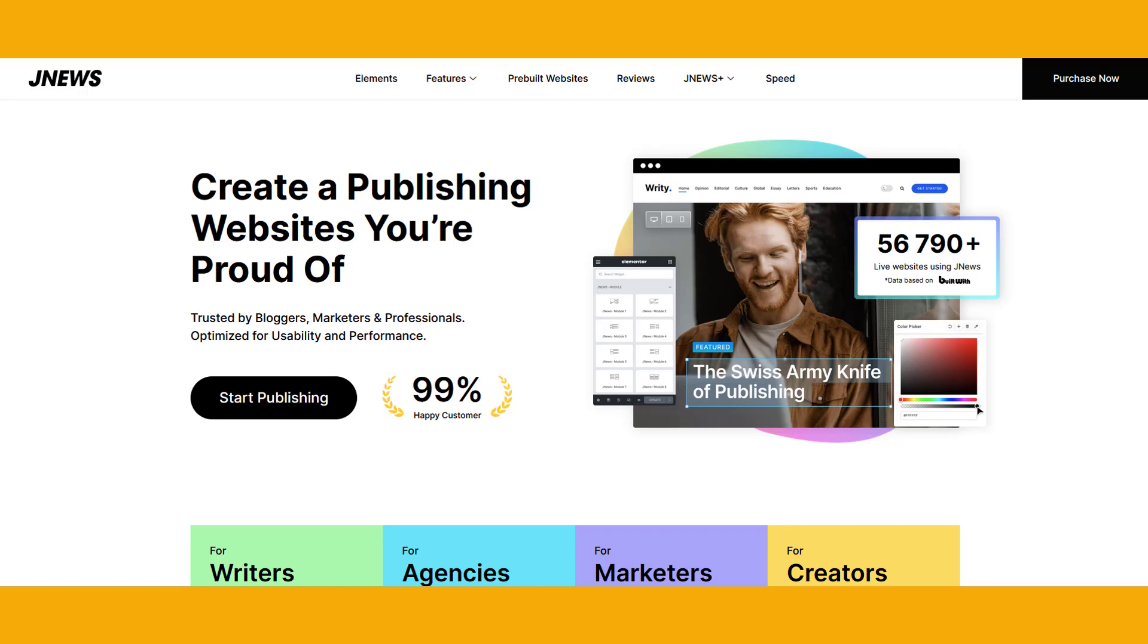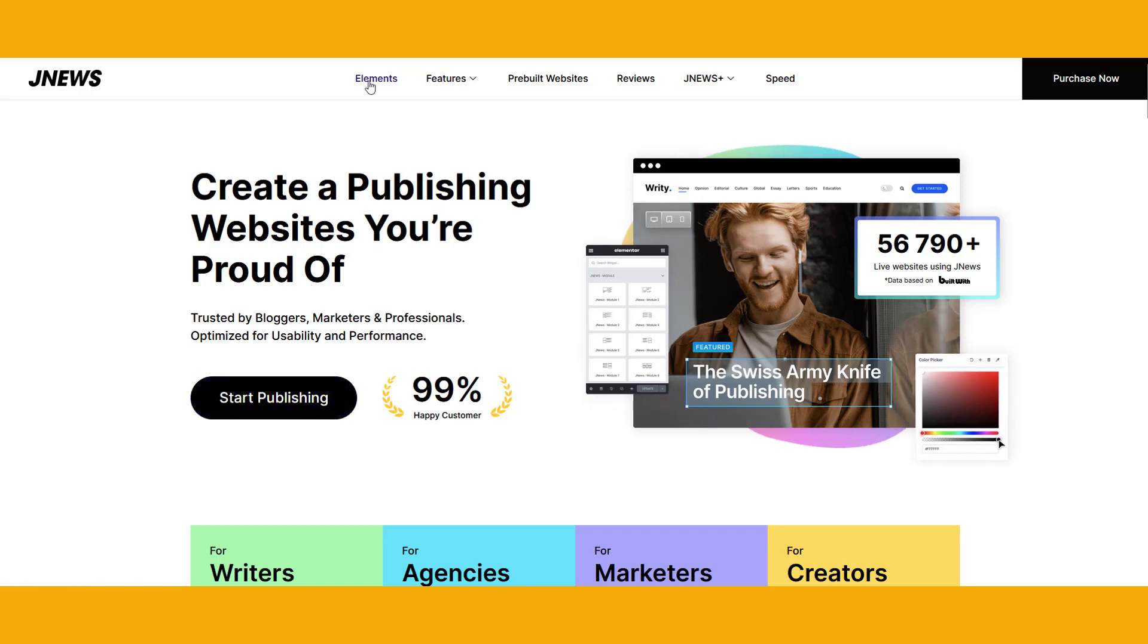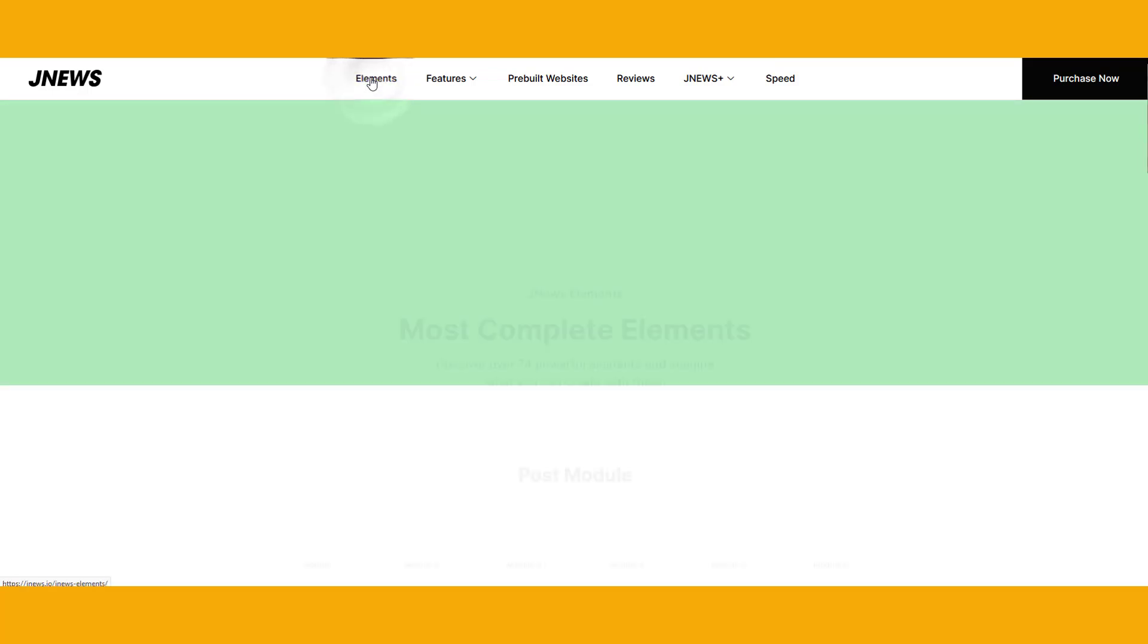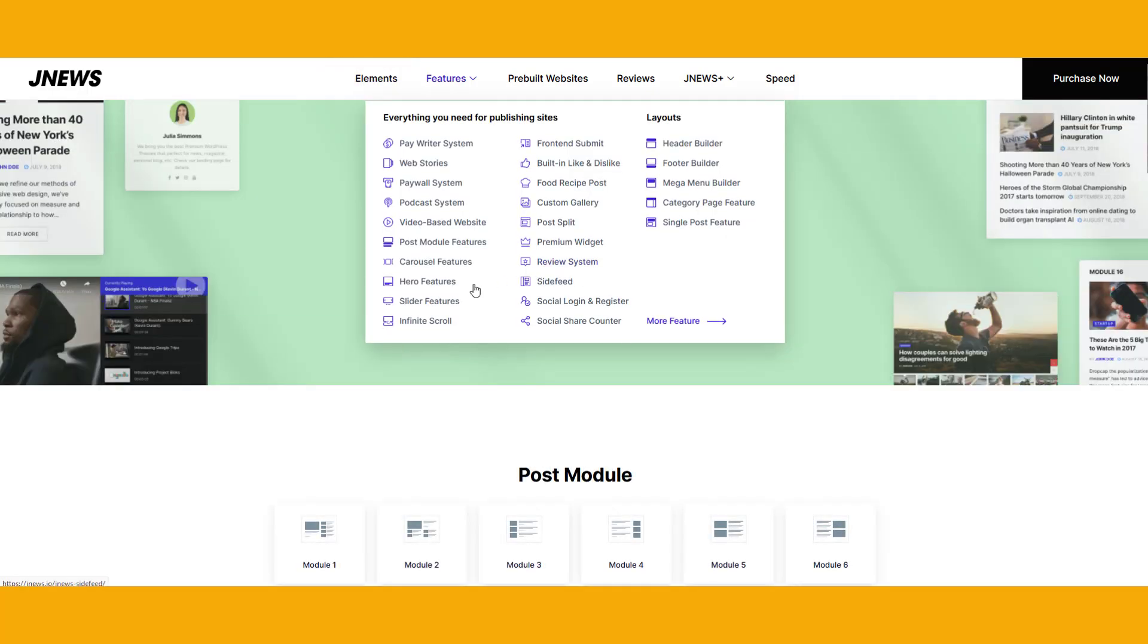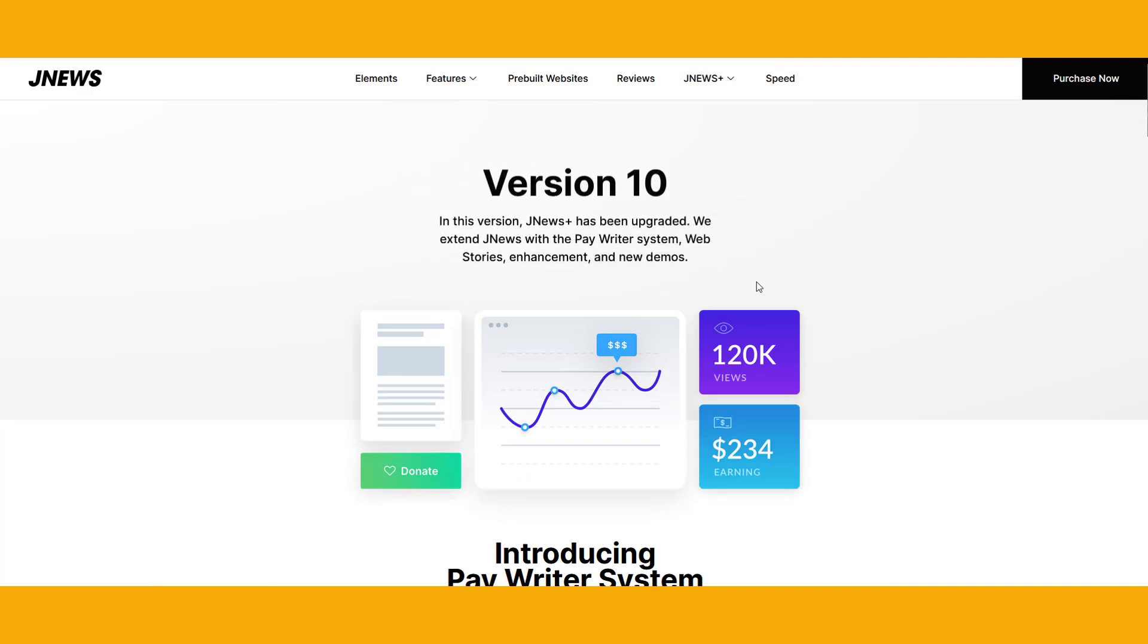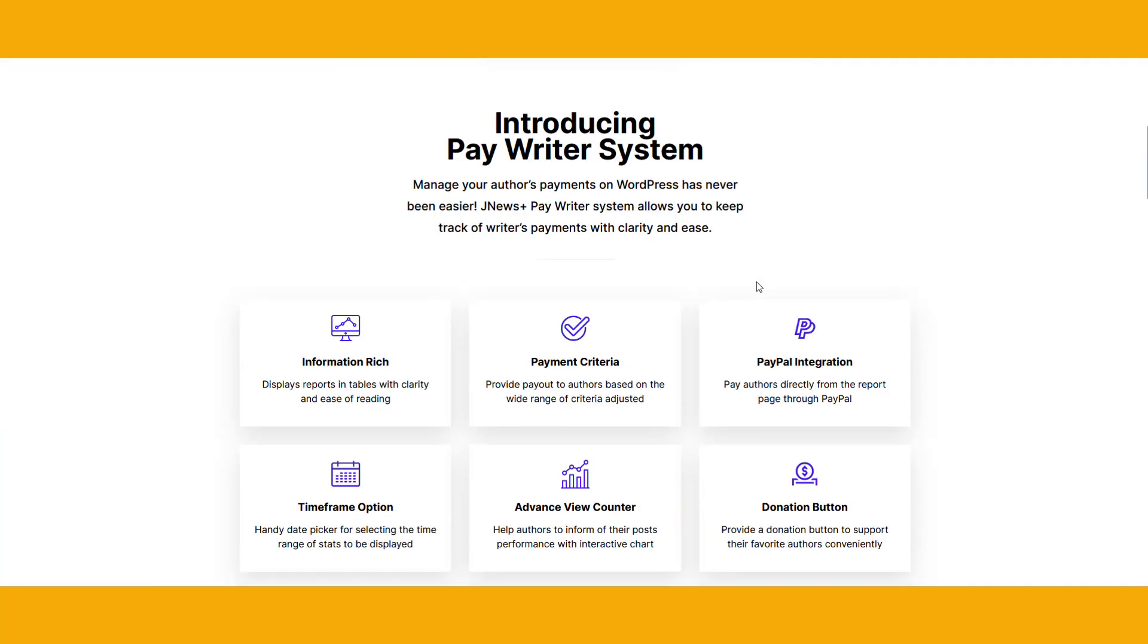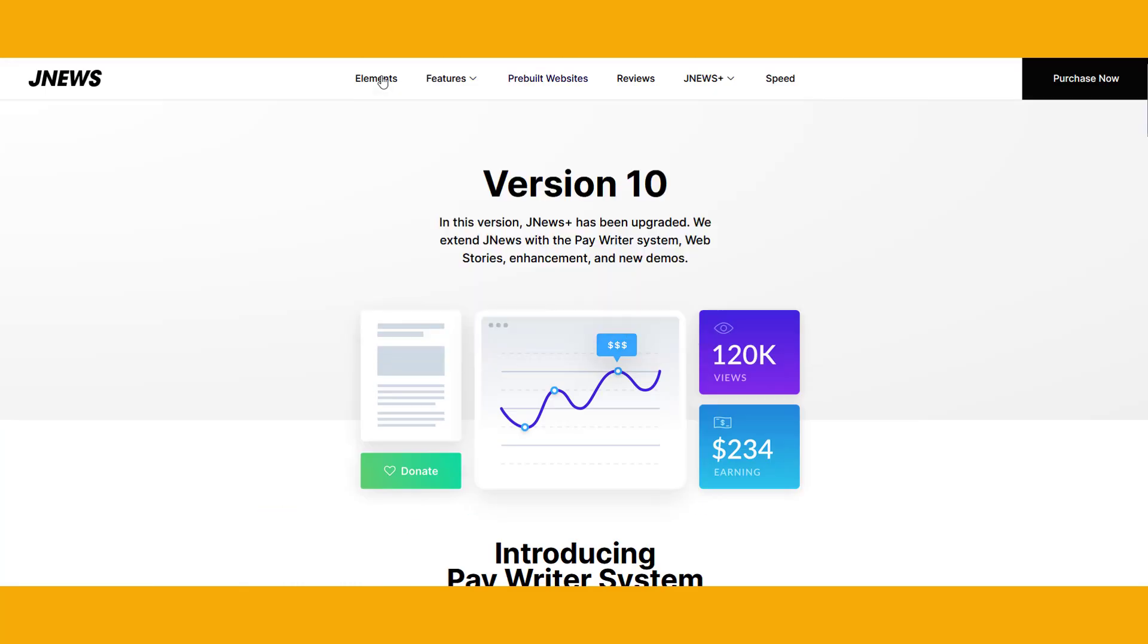JNews is an AMP WordPress theme specifically designed for newspaper and magazine blogs, offering a comprehensive solution for all your publishing needs. With JNews, you have the freedom to create a fully functional website with endless possibilities.